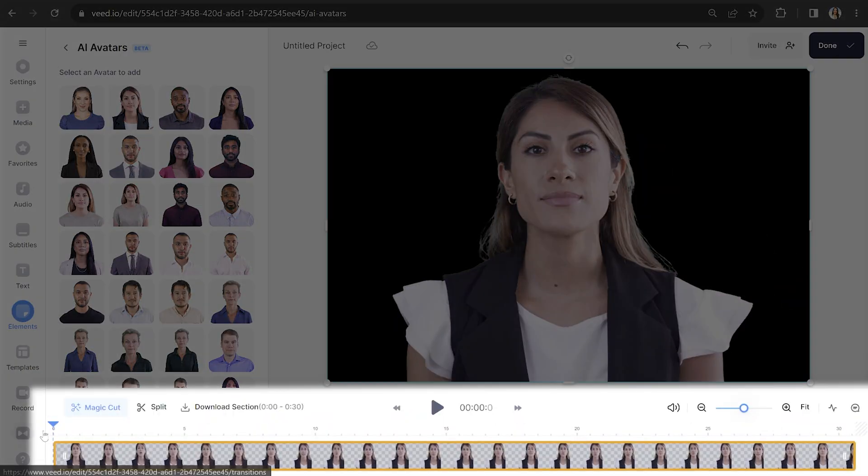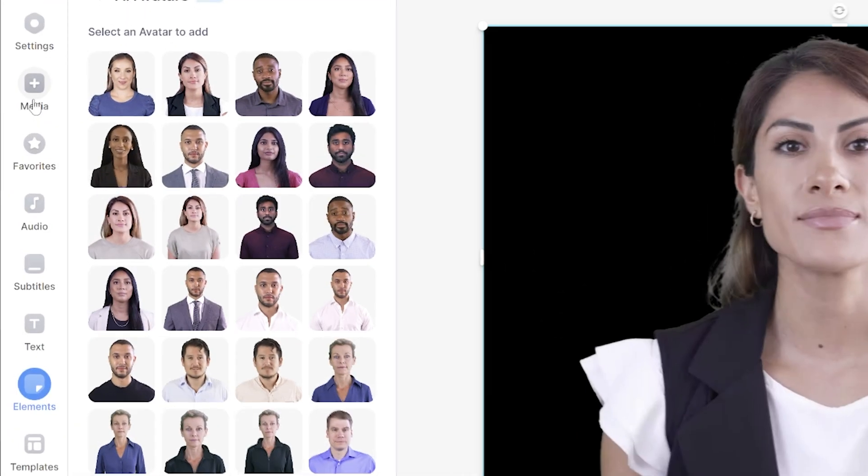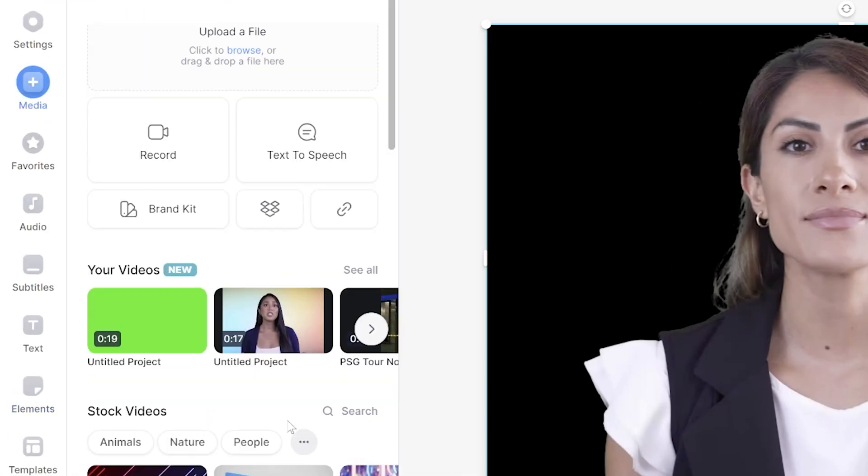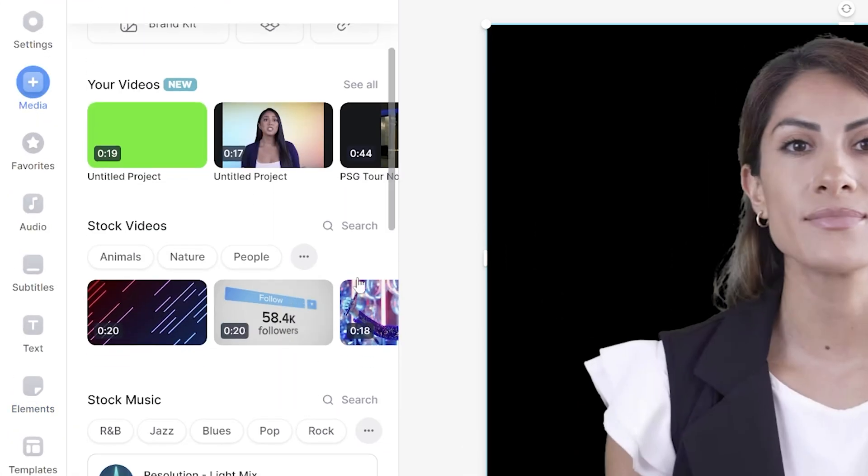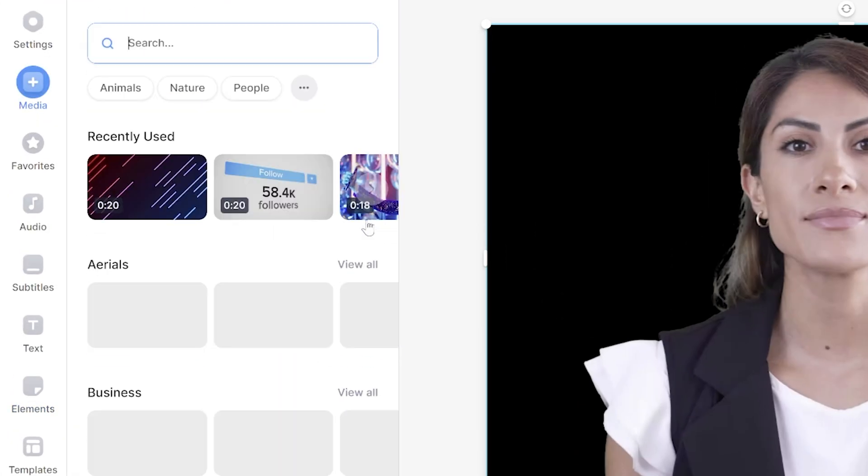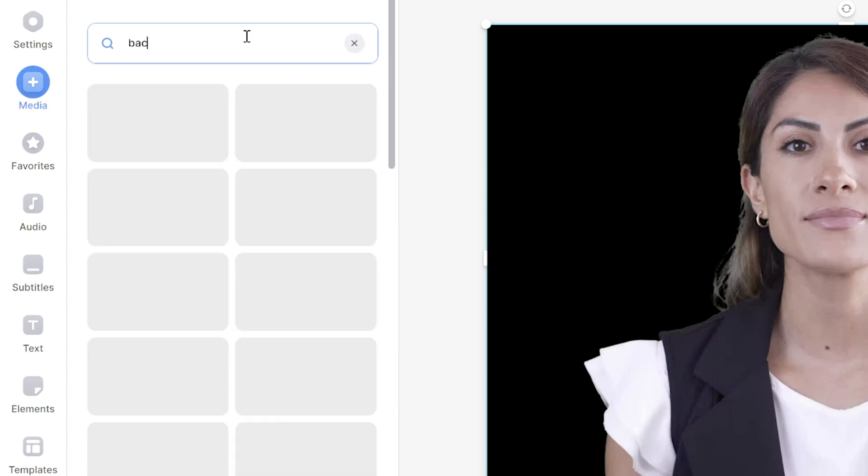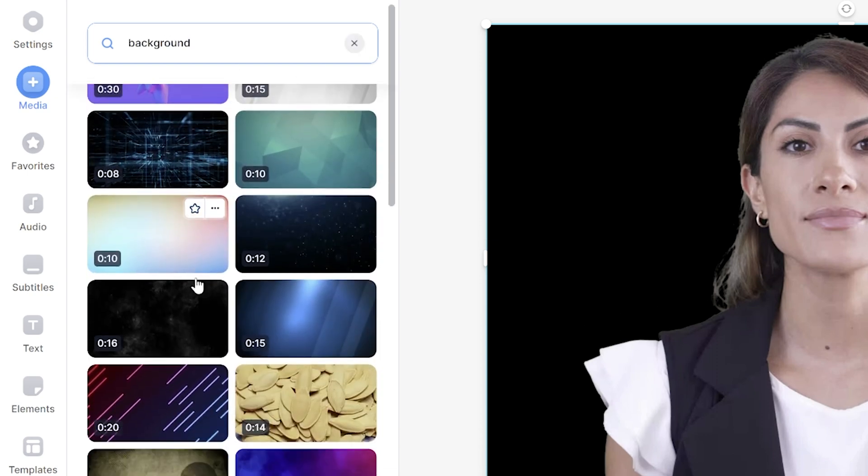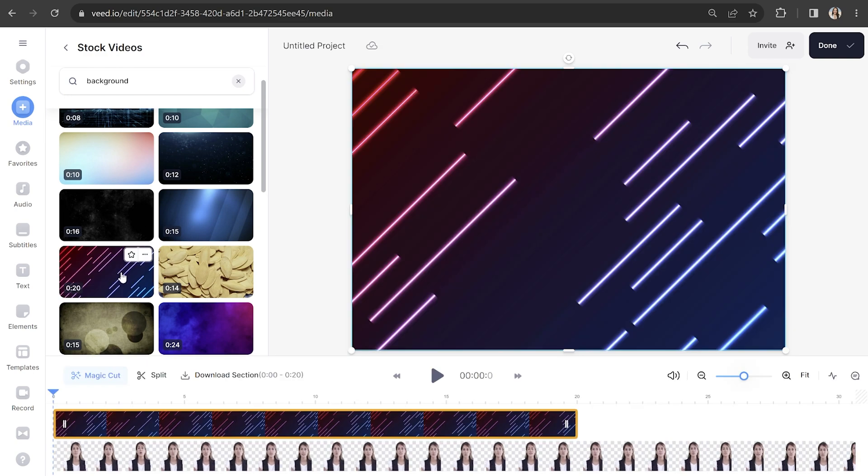Put your play head to the start of the timeline and click media in the toolbar. Scroll down and click search next to stock videos. Now type in background and choose your favorite option. It's going to load above your AI avatar in your timeline so drag it and drop it to the bottom layer.